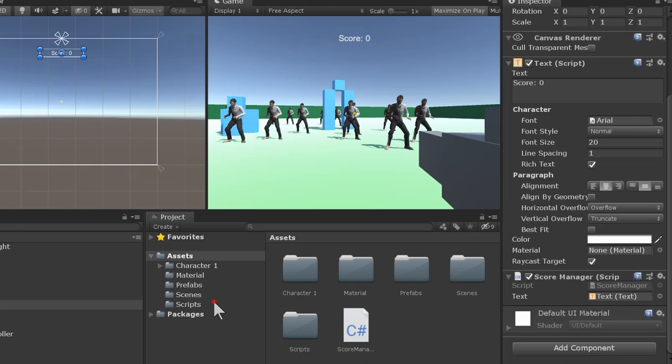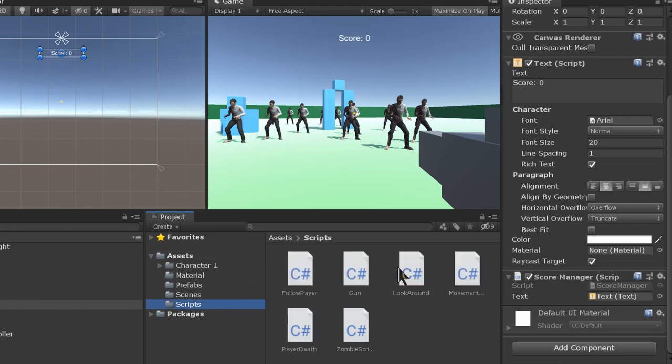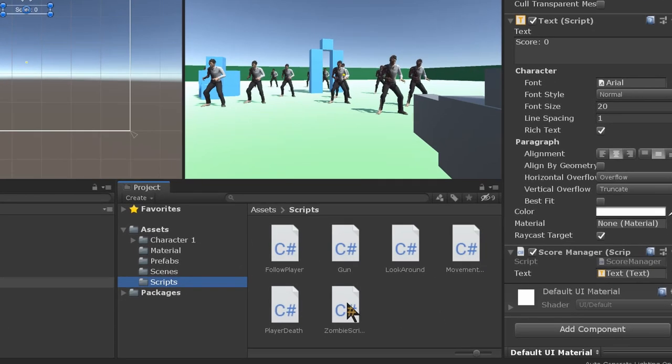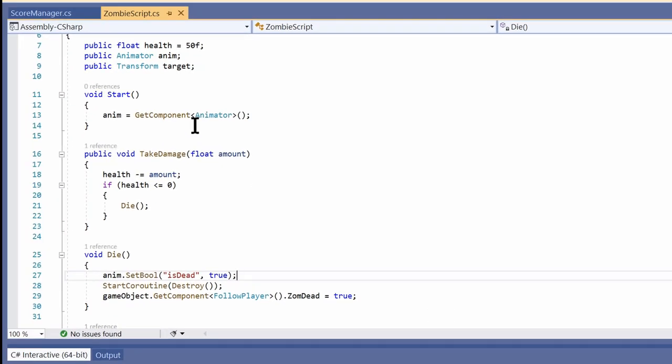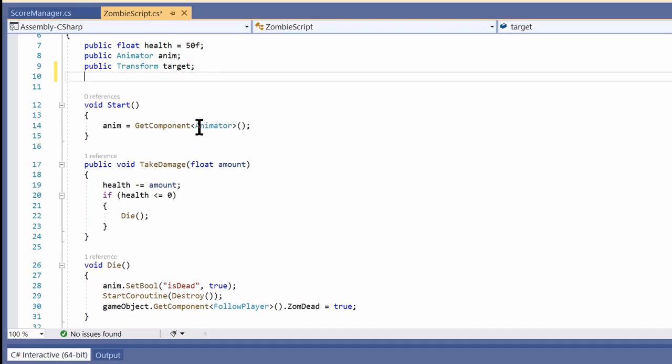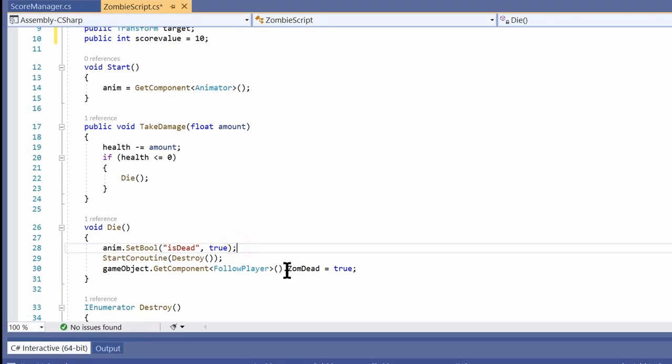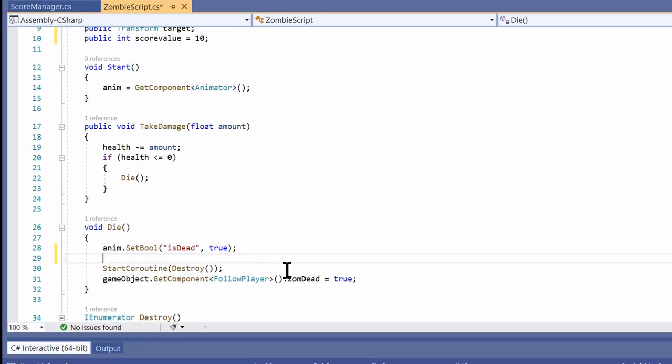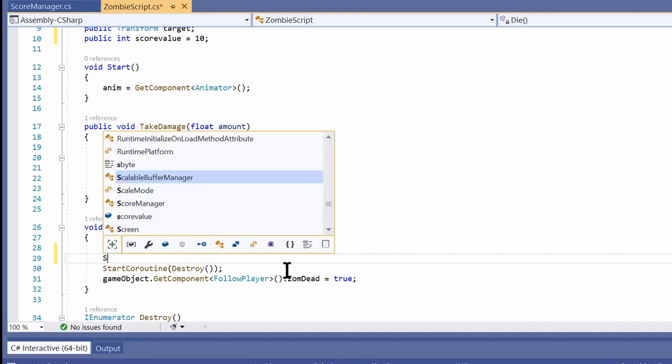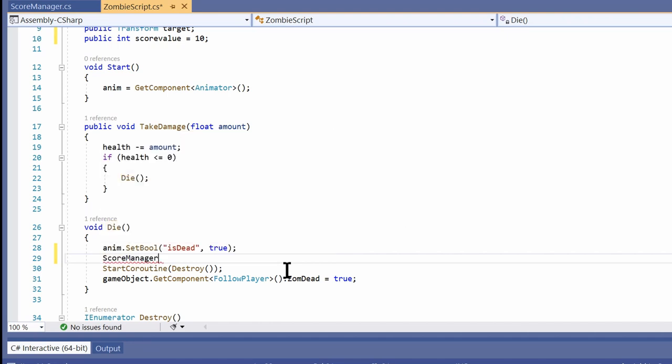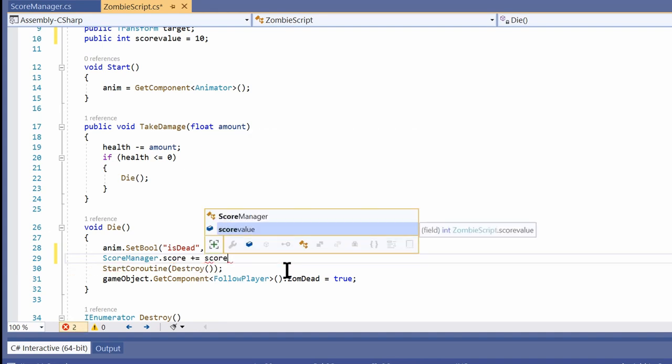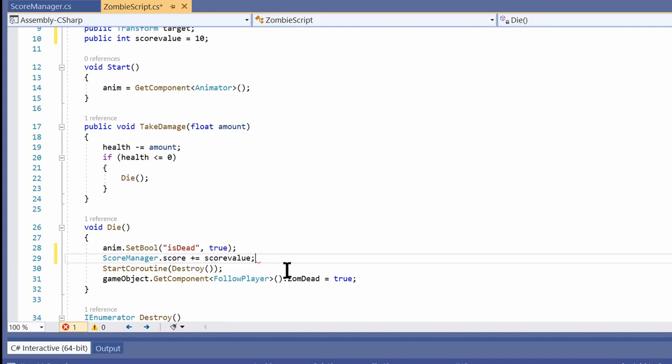The only thing left to do now is call this script from our zombie script. Let's create a variable, say scoreValue. This is the amount by which our score will increment on the death of a zombie. Now let's go down here to the die script. As I said before, we'll be calling our previous script, the ScoreManager, from this one. So in the loop, let's write ScoreManager.score plus equals scoreValue.